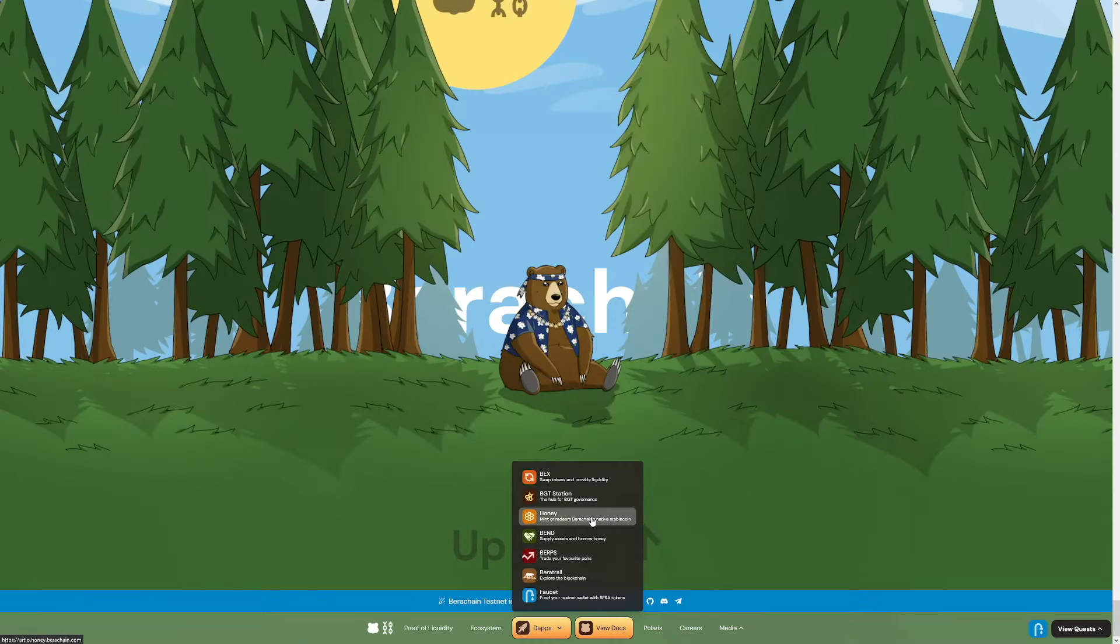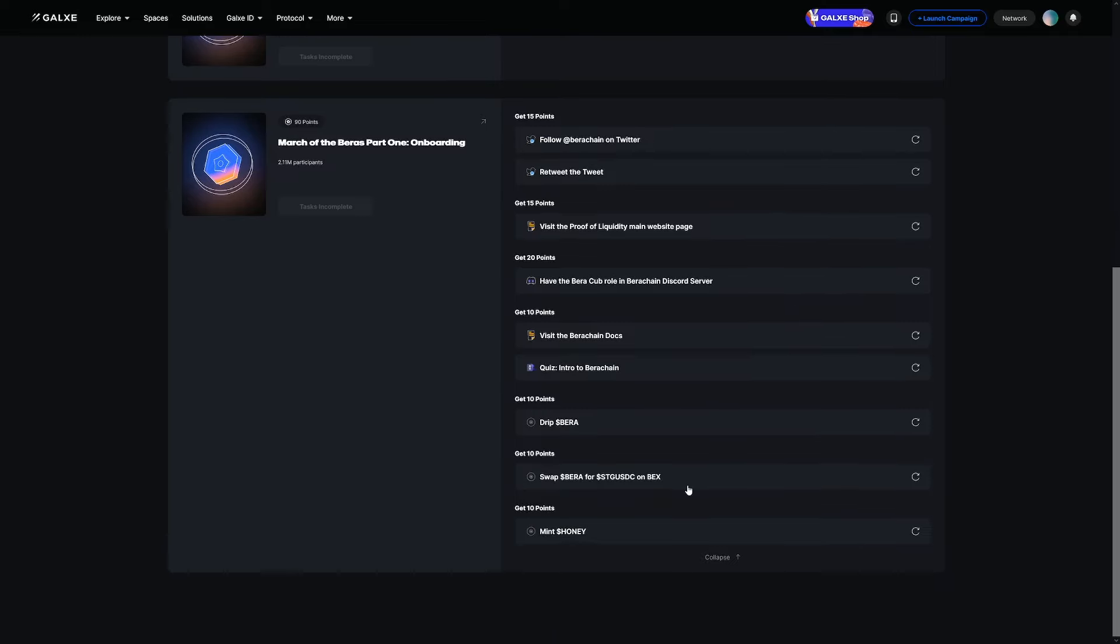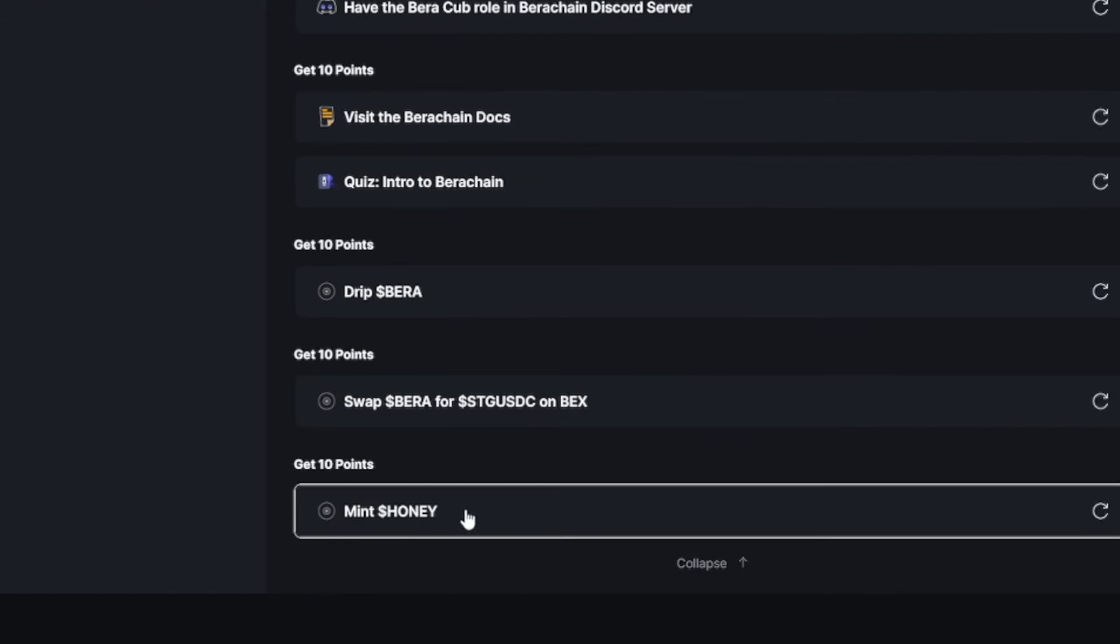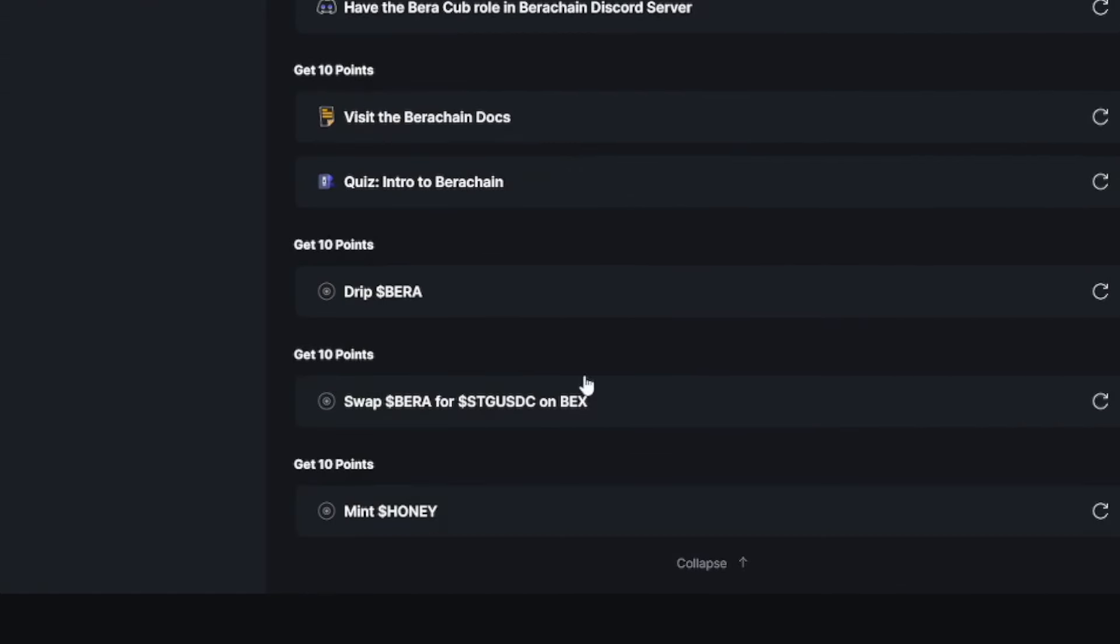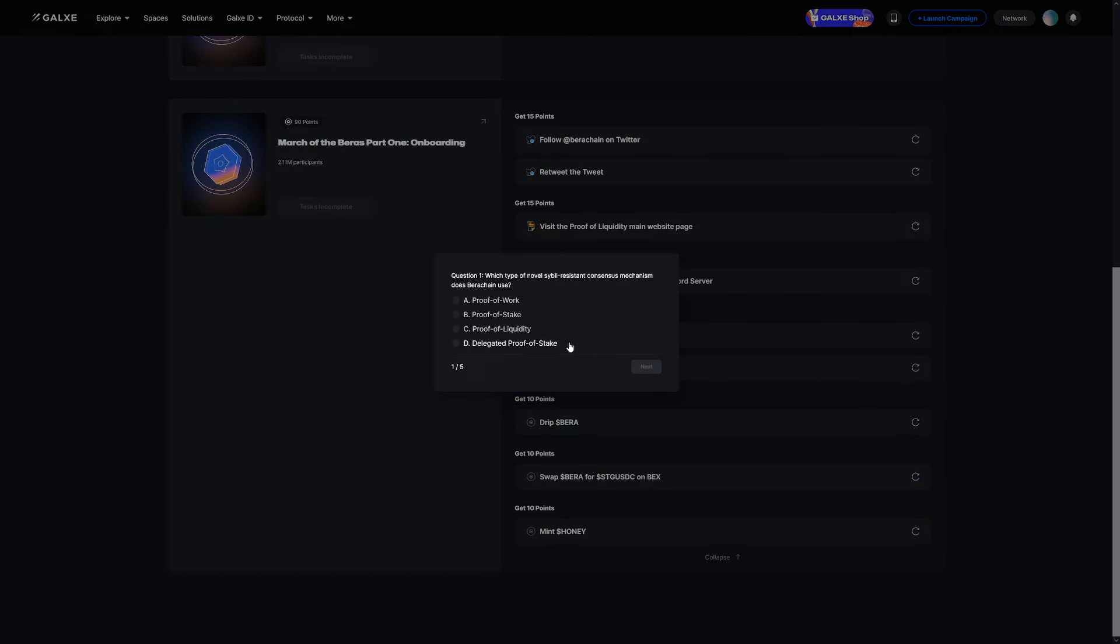Also, what do you have to do? You have to mint honey. All right. That's one of the quests here. As you can see, mint honey. And there's like little intro quiz, whatever. I'll just reveal the answers to you for this one.